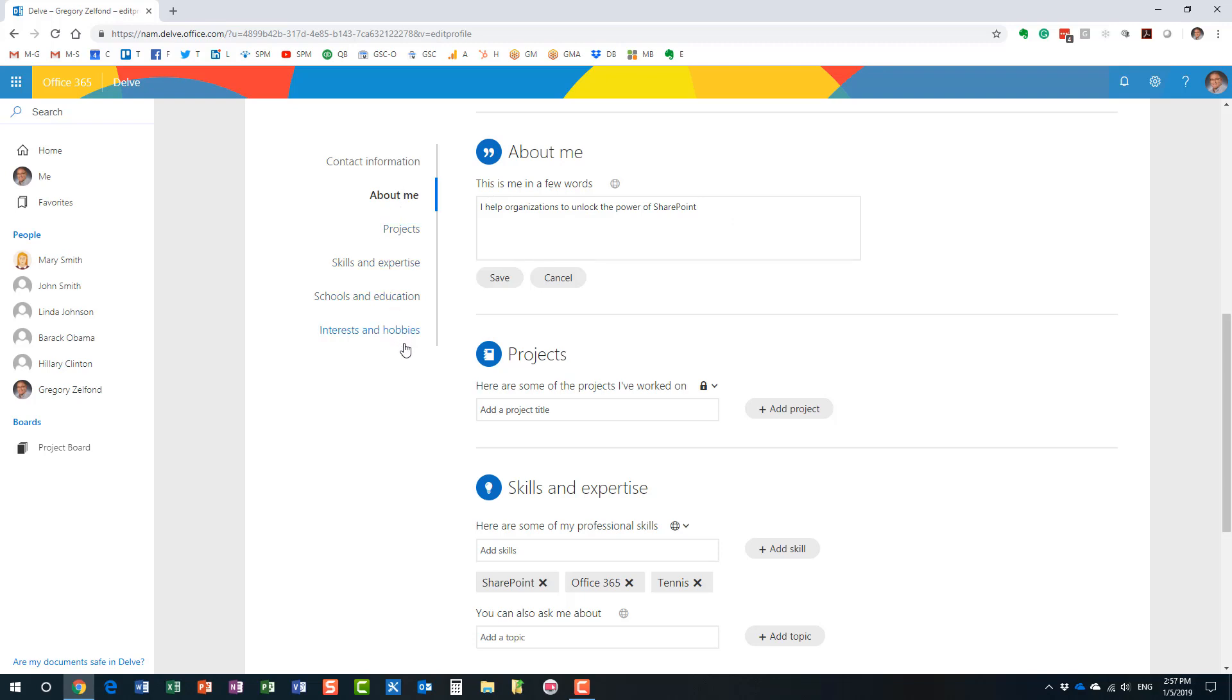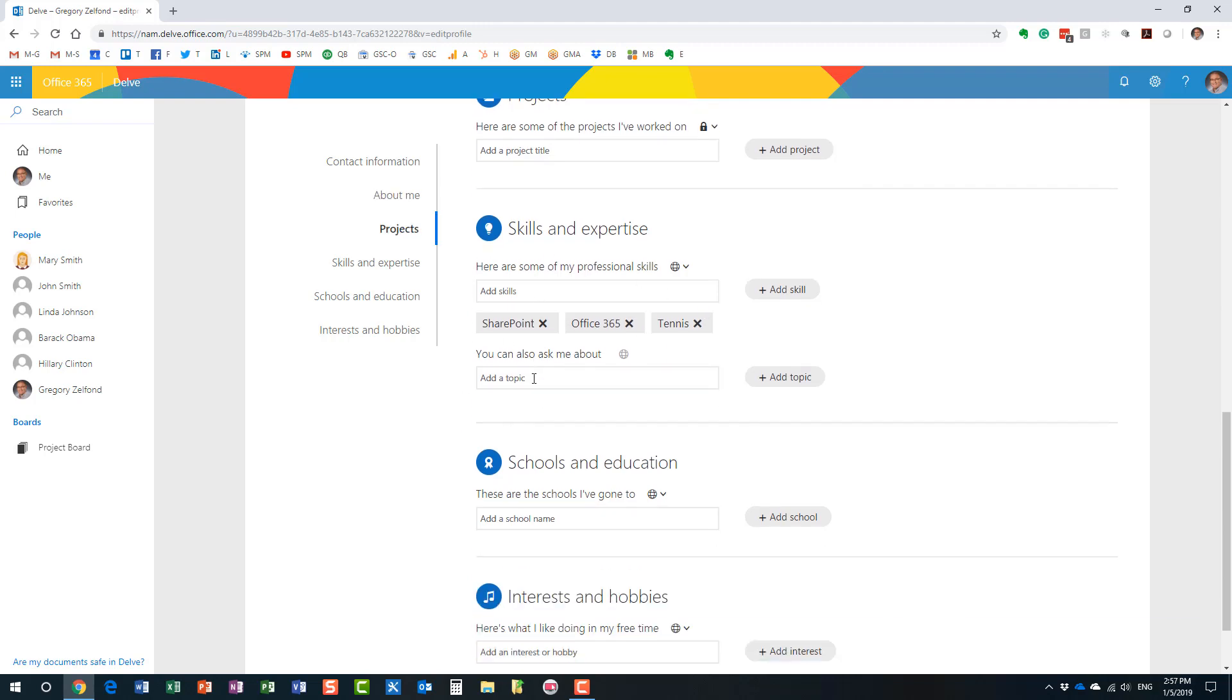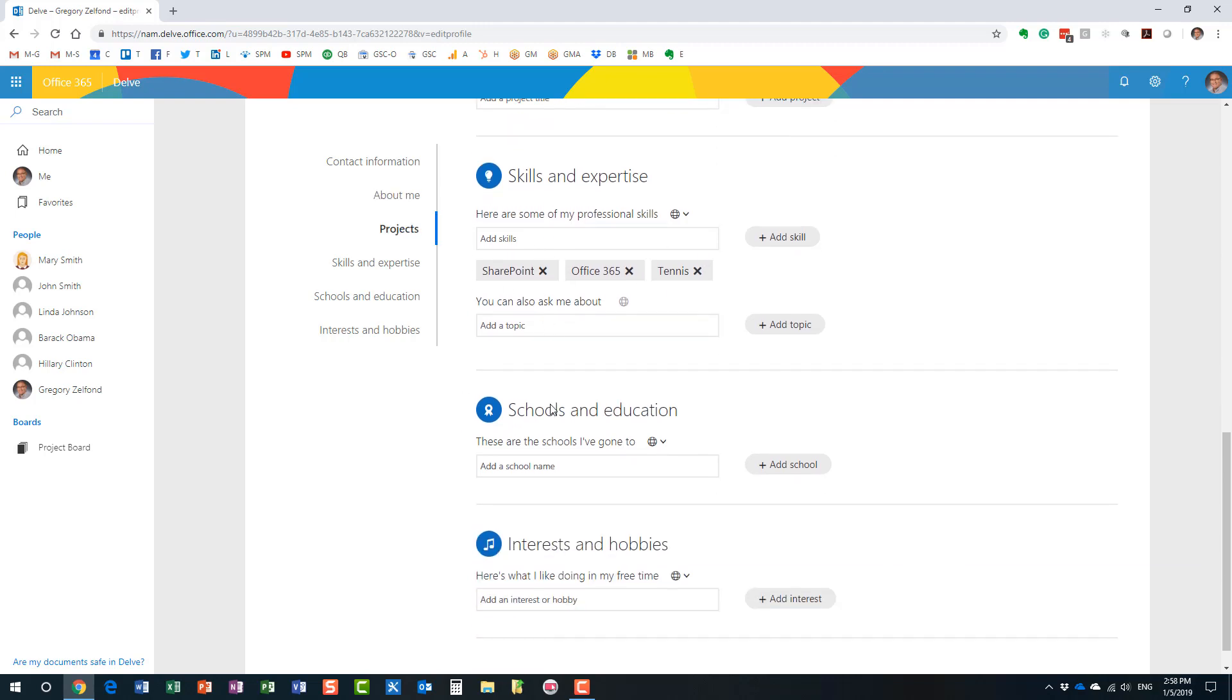These are built-in sections that are part of your Delve page. And I can update a section on About Me, projects that I have been working on, some skills and expertise that I have. As you can see, I put in, I guess I'm good in tennis. I didn't know that. In any case, I put some expertise and skills that I have. I can add some schools and interests and hobbies.